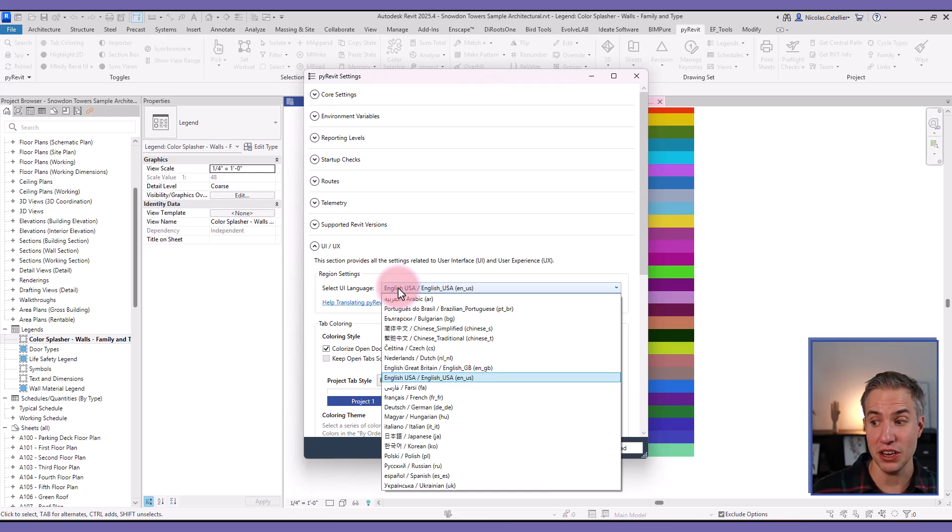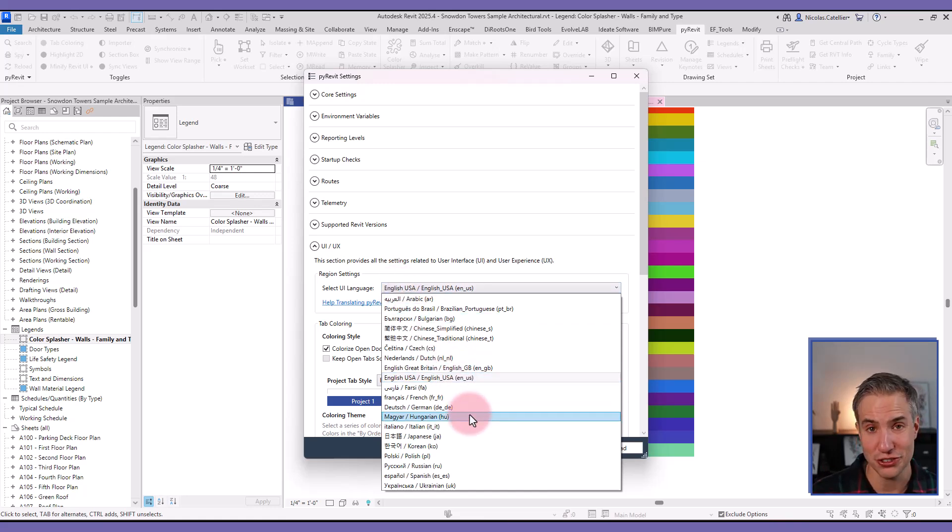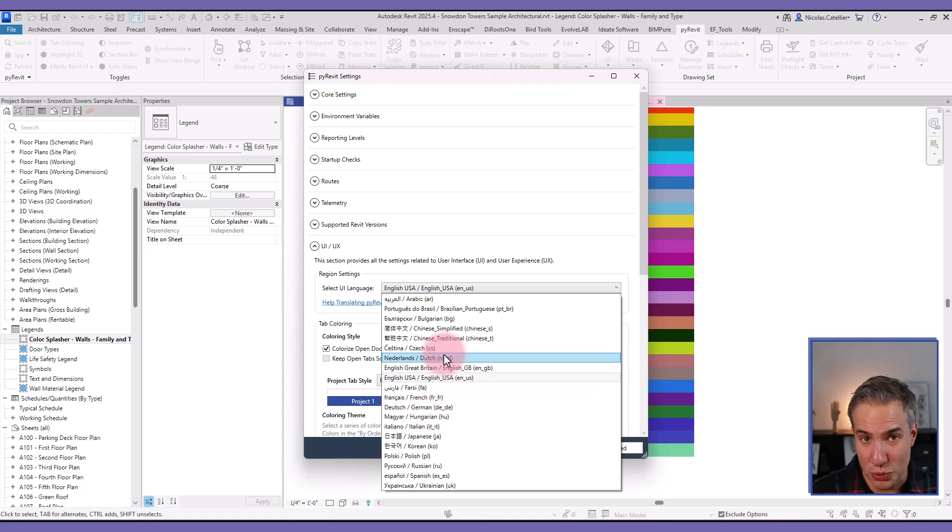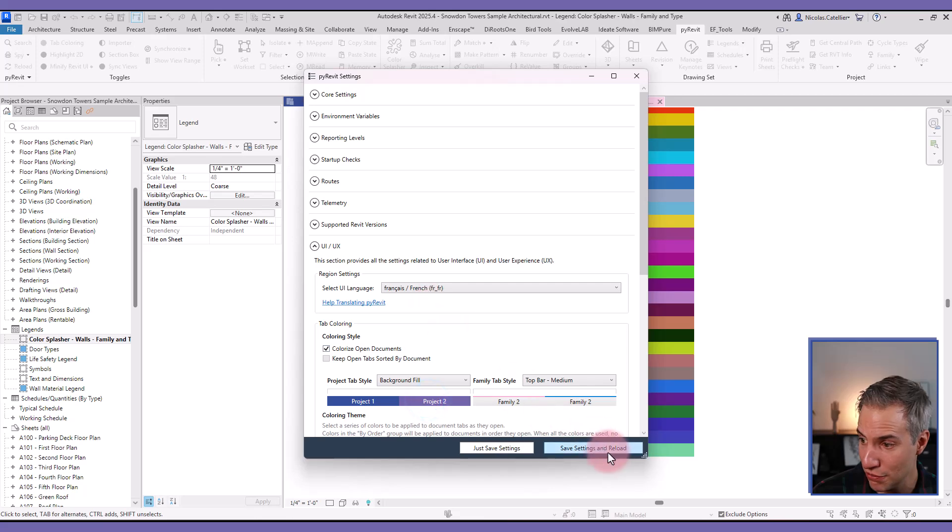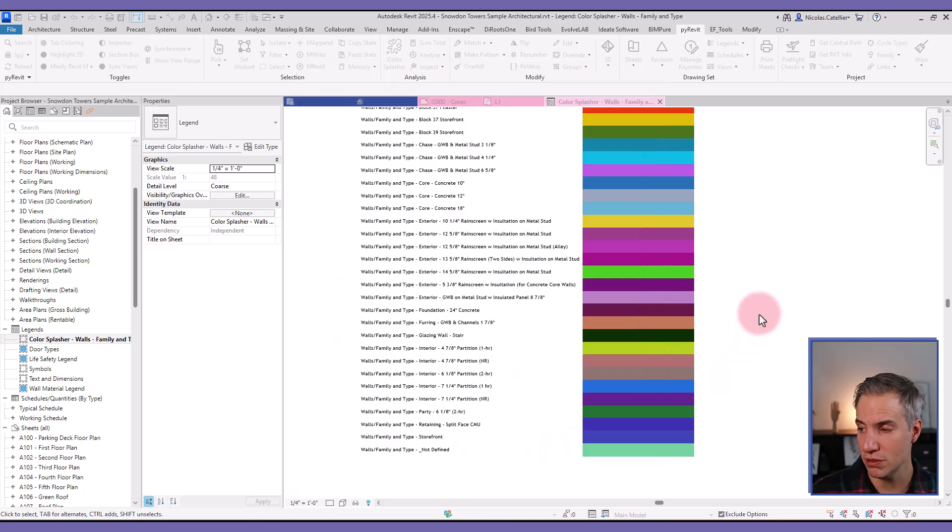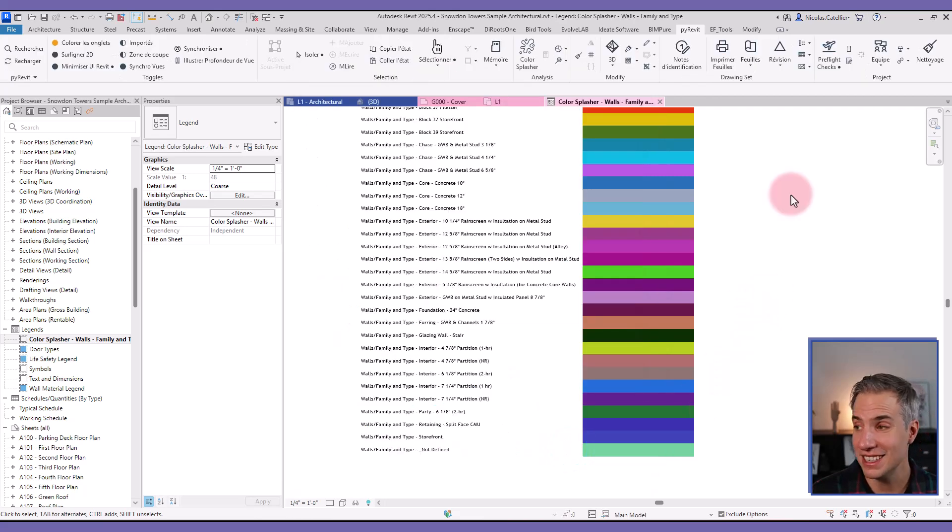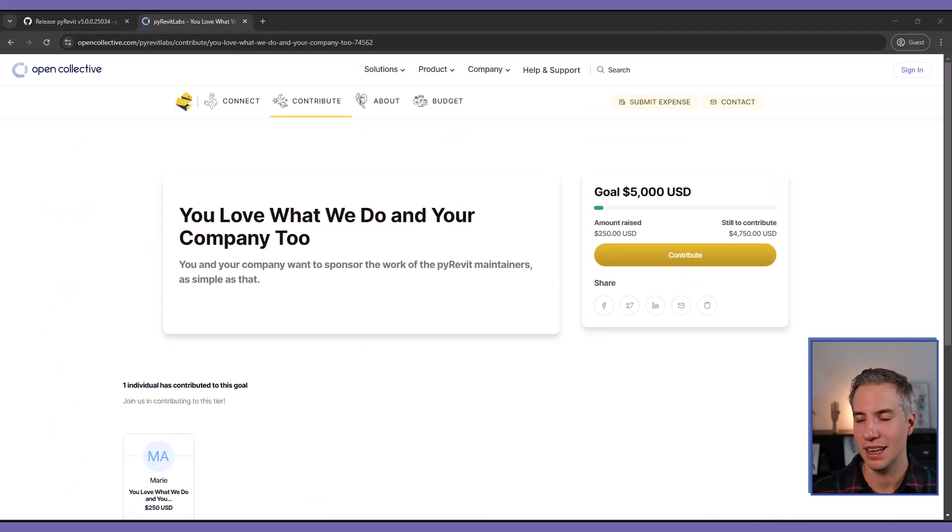However, you can see a lot of languages, and not just the four that I mentioned. So others you might switch, but it's not fully translated. So in this case, let's try it out in French. You must click on save settings and reload. And you can see that all the tools have been translated.